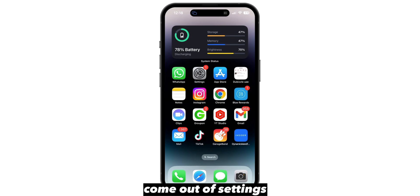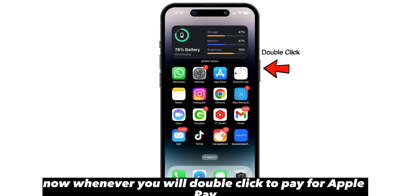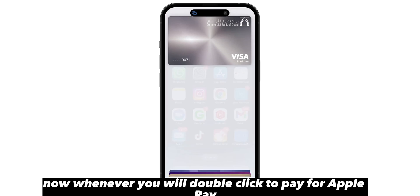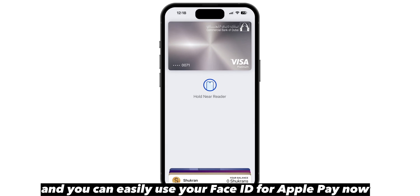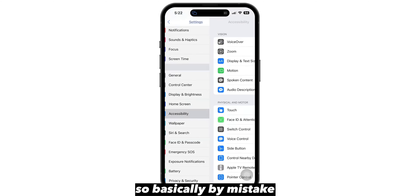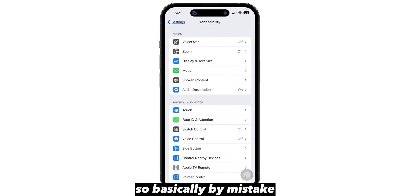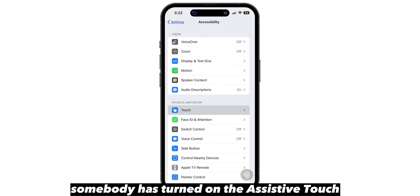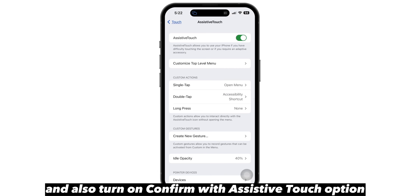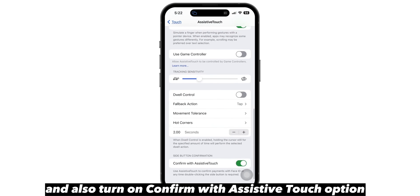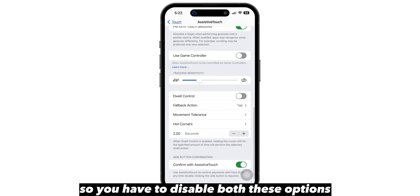Now come out of settings. Whenever you double click to pay with Apple Pay, you will have your Face ID enabled and you can easily use your Face ID for Apple Pay. So basically, by mistake somebody has turned on assistive touch and also turned on the confirm with assistive touch option.